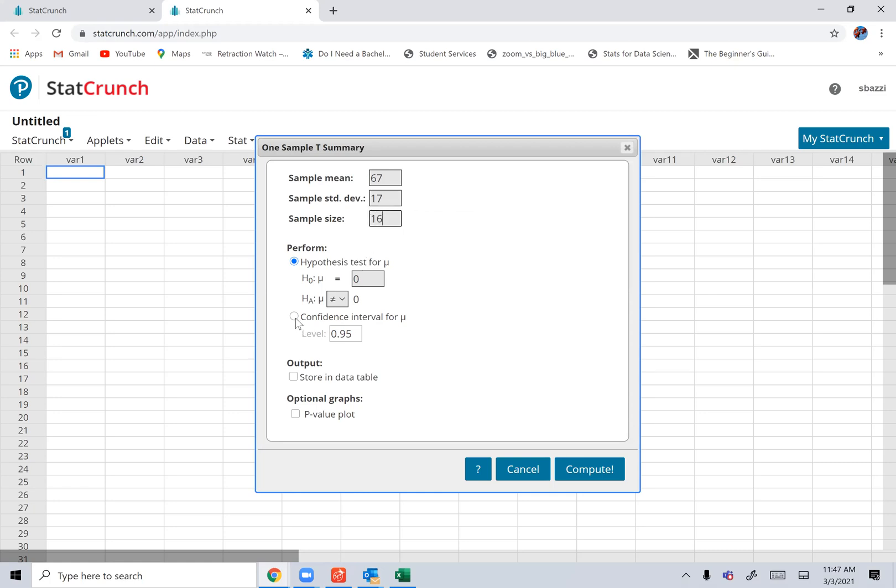and then you choose the confidence level. You can change it. You can put 0.9 here, 90%, for example. And then compute.